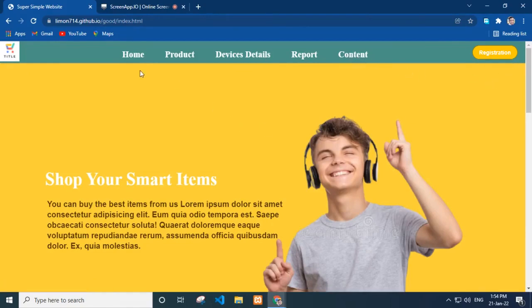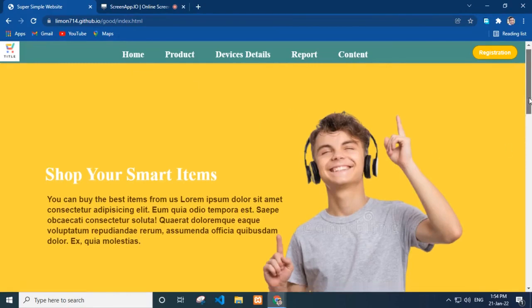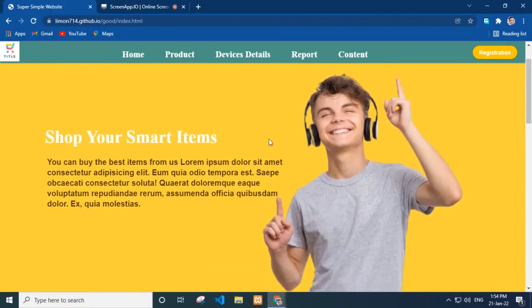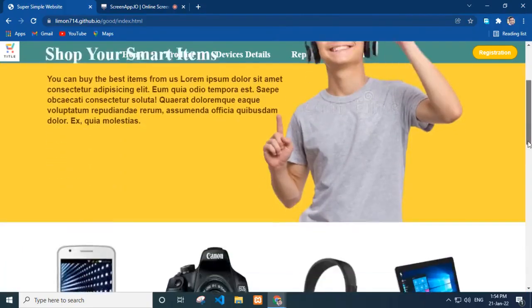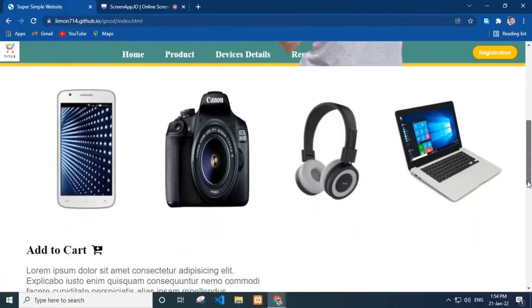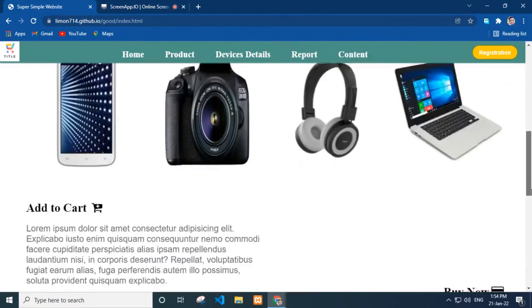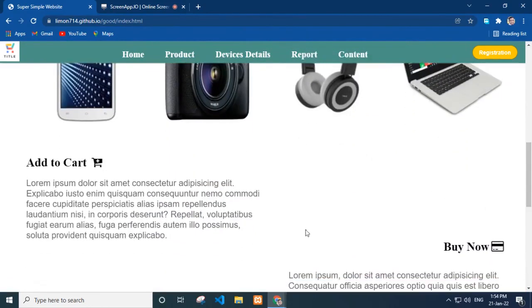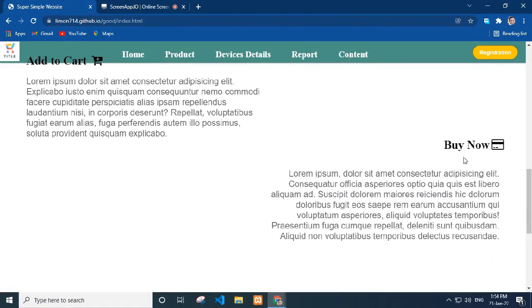Let's look at our home page. First I add title, description and image in a hero section. Then I display some products of our e-commerce website. On the left side I add an add to cart option and its description. On the right side I add a buy now option and its description.